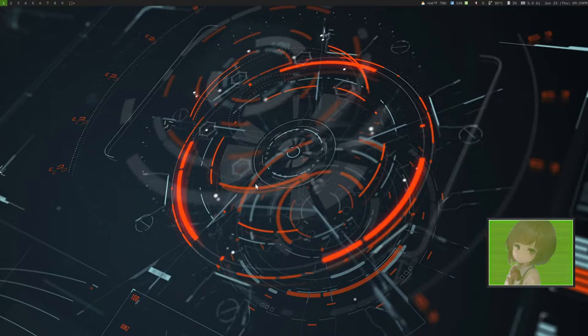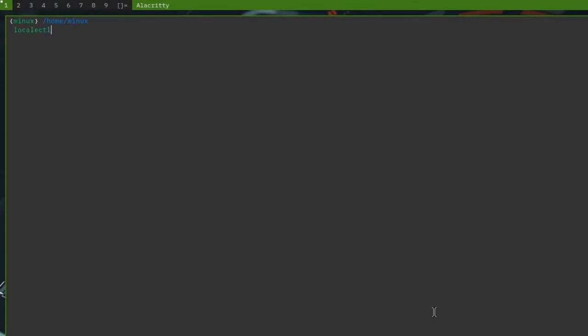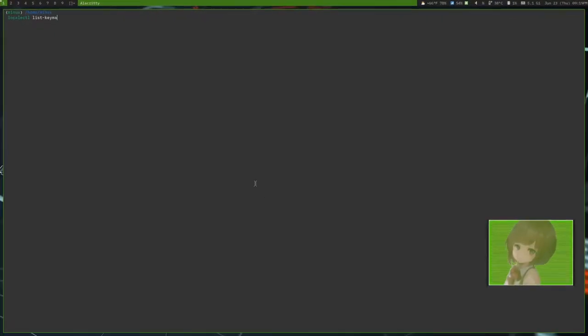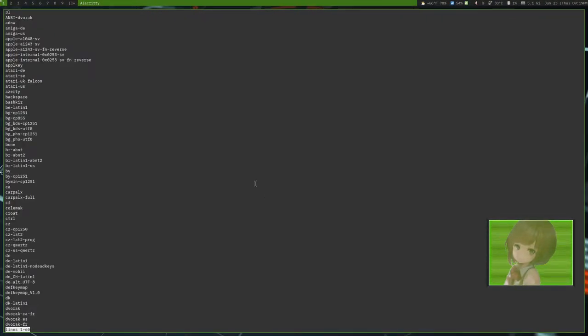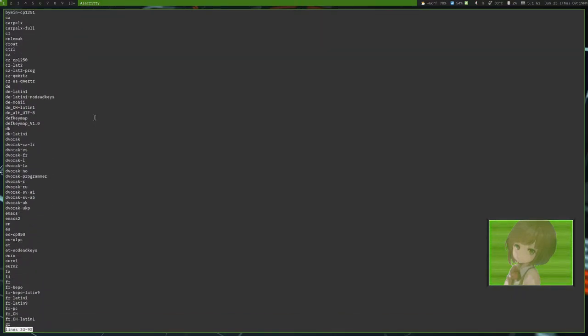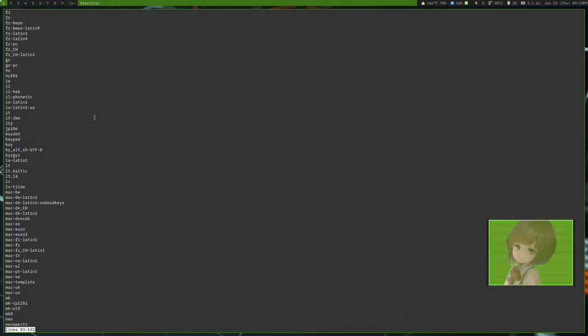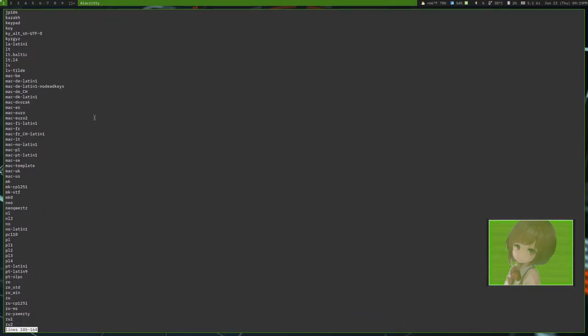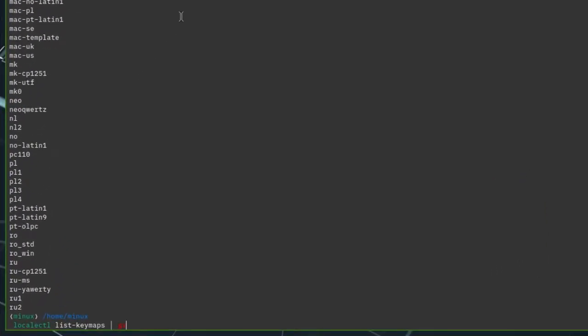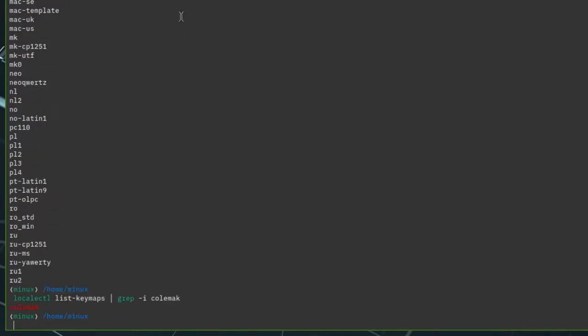So, the first one I'm going to show you is using localectl. So, you can get a sense of what's going on by doing localectl list-keymaps, and they'll tell you all the different keymaps you're able to choose from, and you can see this is quite a lot. So, I'm just going to quit out of that. You can type in the grep, and be like, I want colmac. You can find it. colmac.dh.